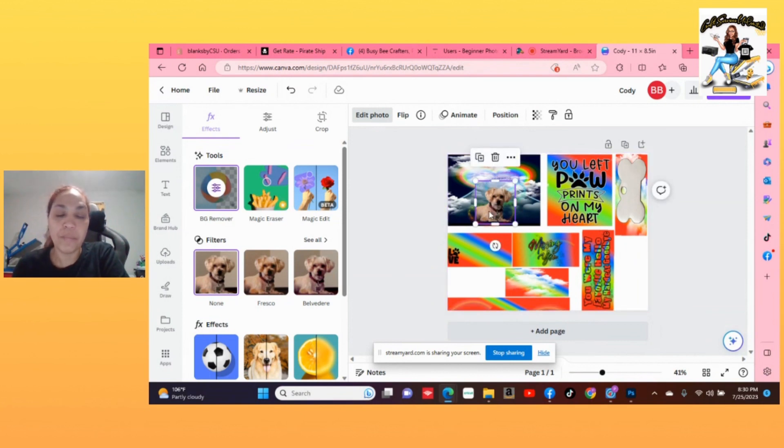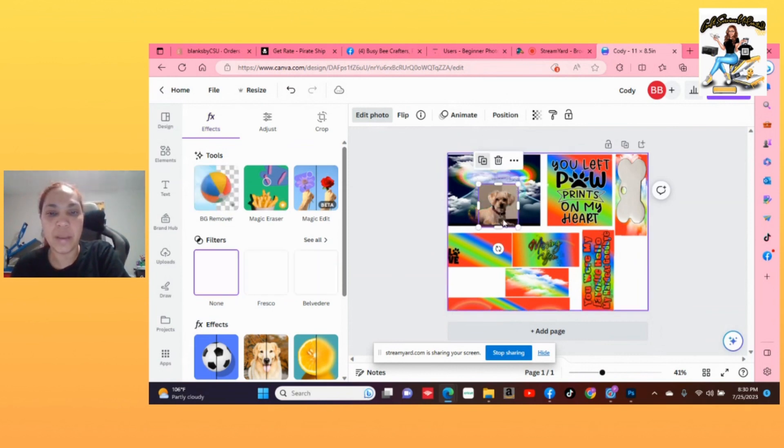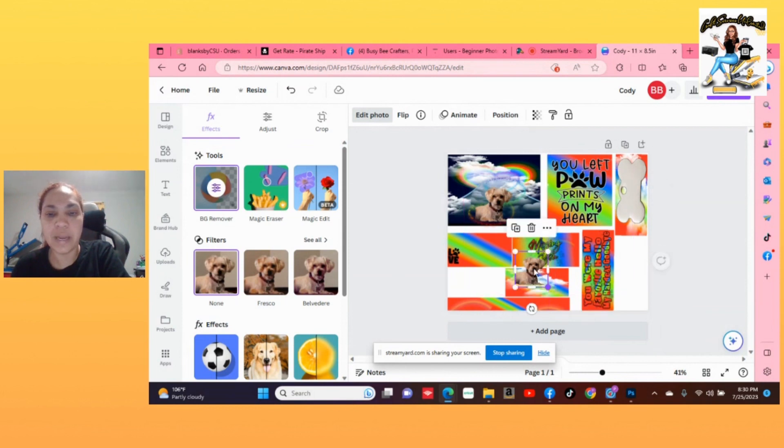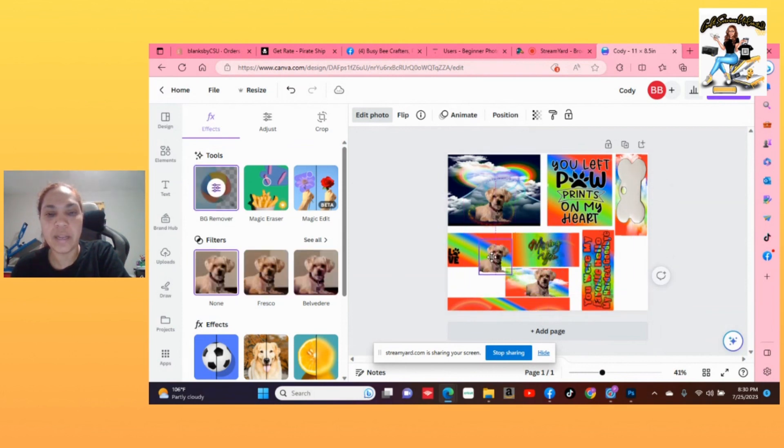So just for the purposes of this video, I will probably put different pictures on here, but let's hit duplicate and put him on here a couple more times. So let's add him here and then let's hit duplicate again and let's add him here.